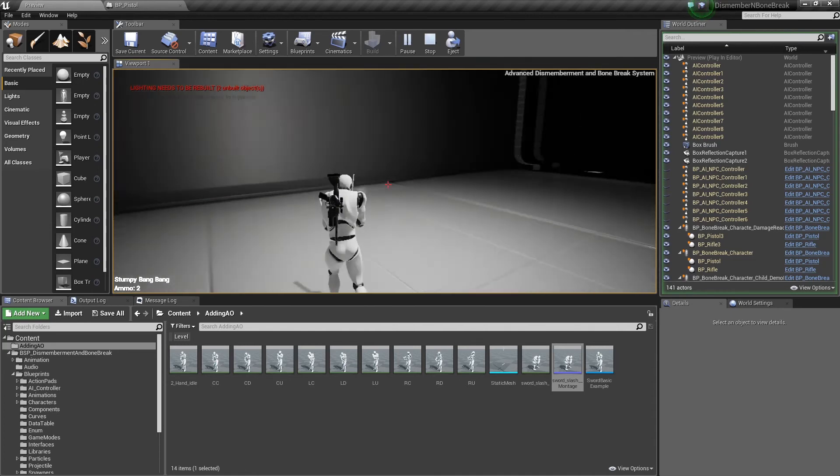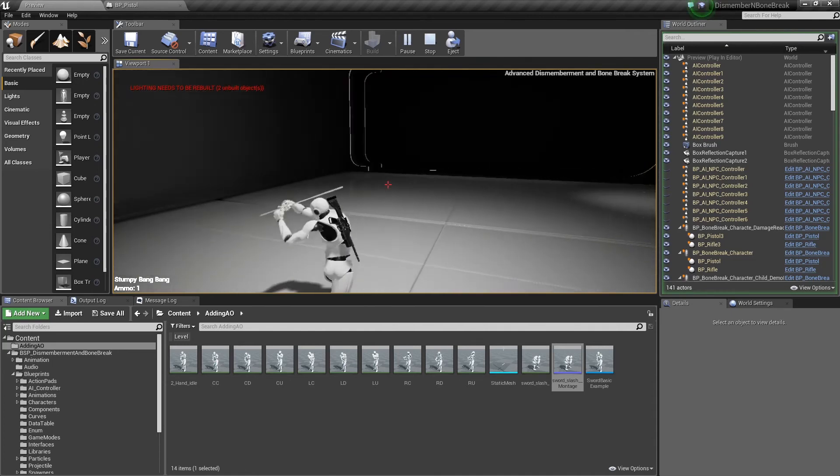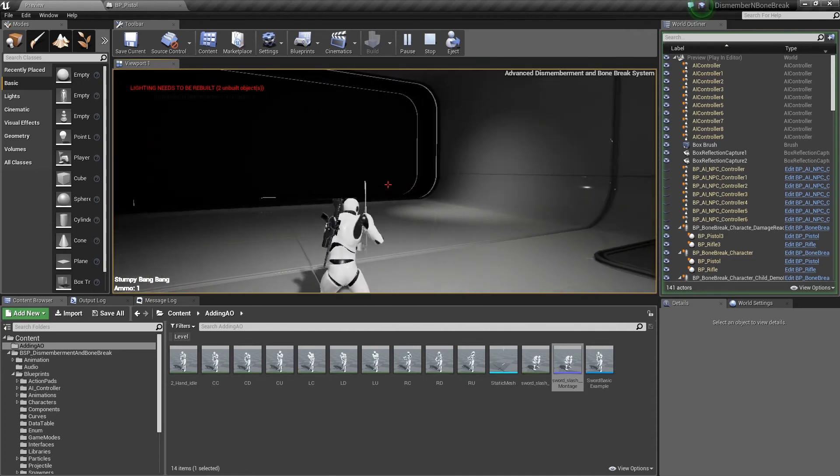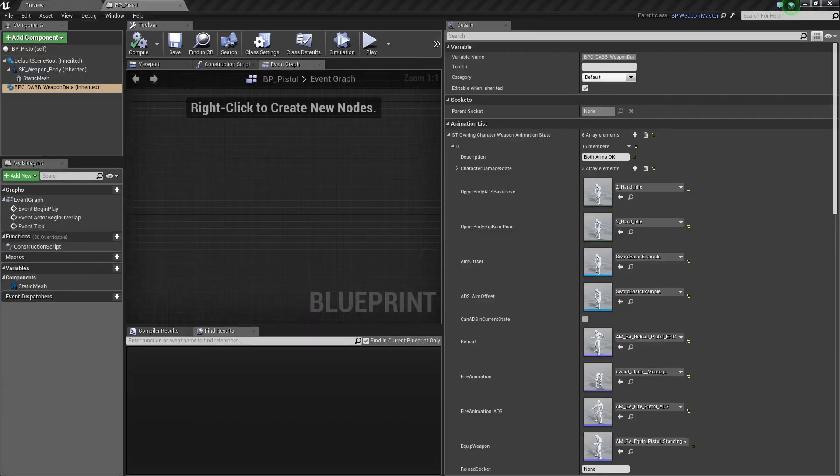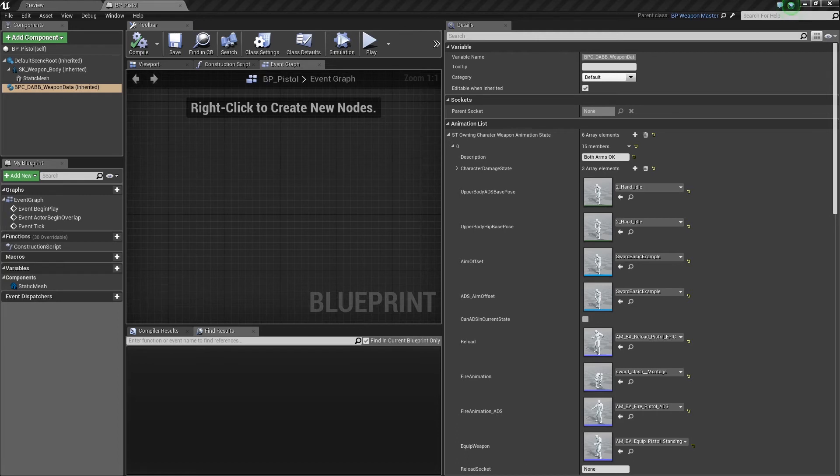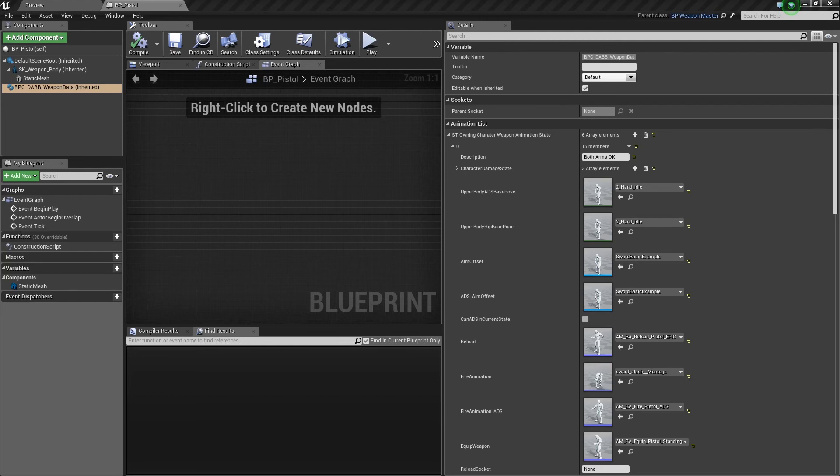Obviously we're still firing the line trace at the moment, but you get the point. So hopefully this has given you a rough idea on how to update the appropriate animations for a weapon. Create as many weapons as you want, add them into the pack, apply the appropriate weapon data for the animations, and jobs are good.